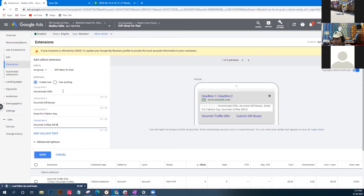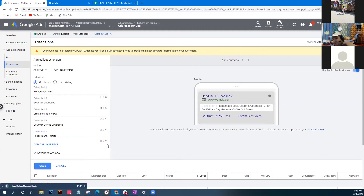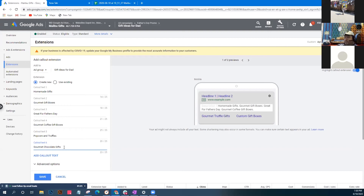Call out extensions don't have to be 25 characters - if they're shorter Google will just show more of them. Call outs appear right after the description, which balloons your ad and takes more real estate on the Google search results page. Let's search for 'Father's Day gift ideas' in Google right now to see what others are doing.